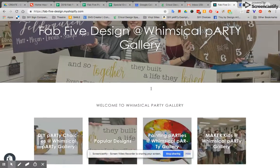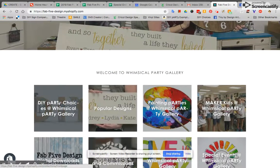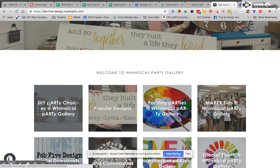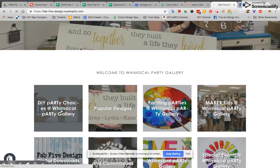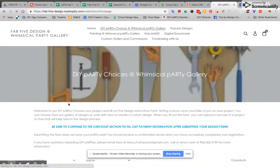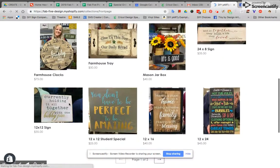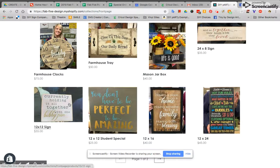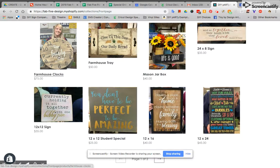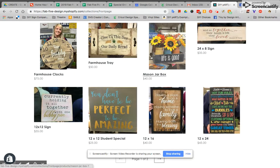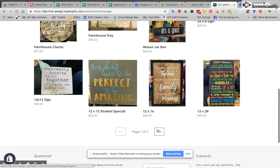You can also scroll down to our collections gallery here and click on DIY party choices right here. This is going to take you to all of our products that are available to make at a party. So there are clocks and trays and mason jar boxes and then all of the different signs.